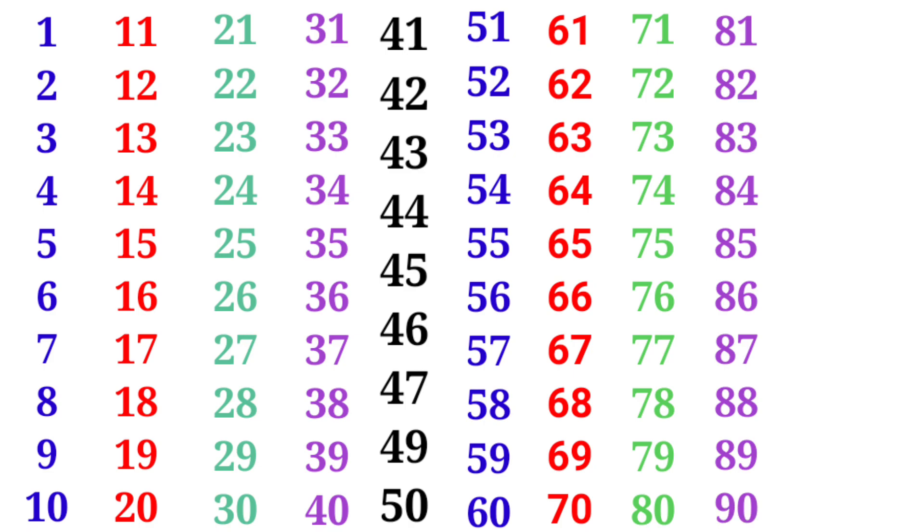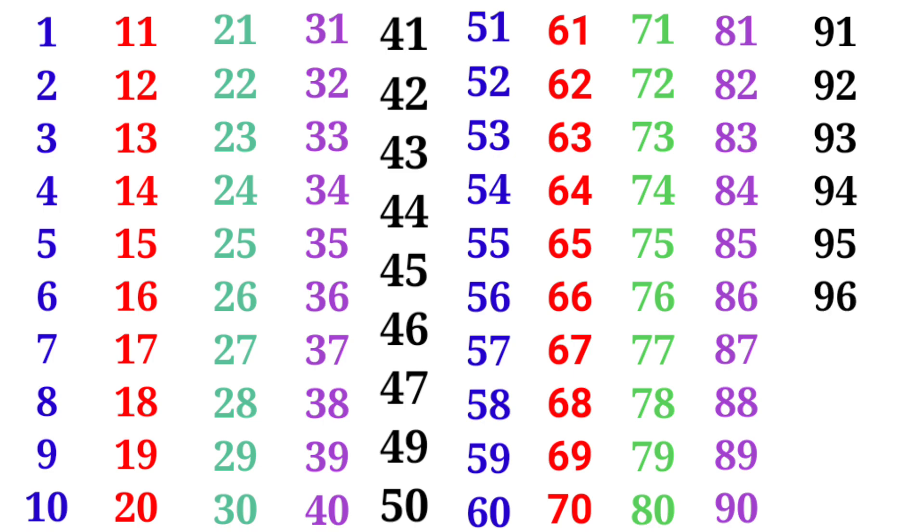91, 92, 93, 94, 95, 96, 97, 98, 99, 100. I'm glad.